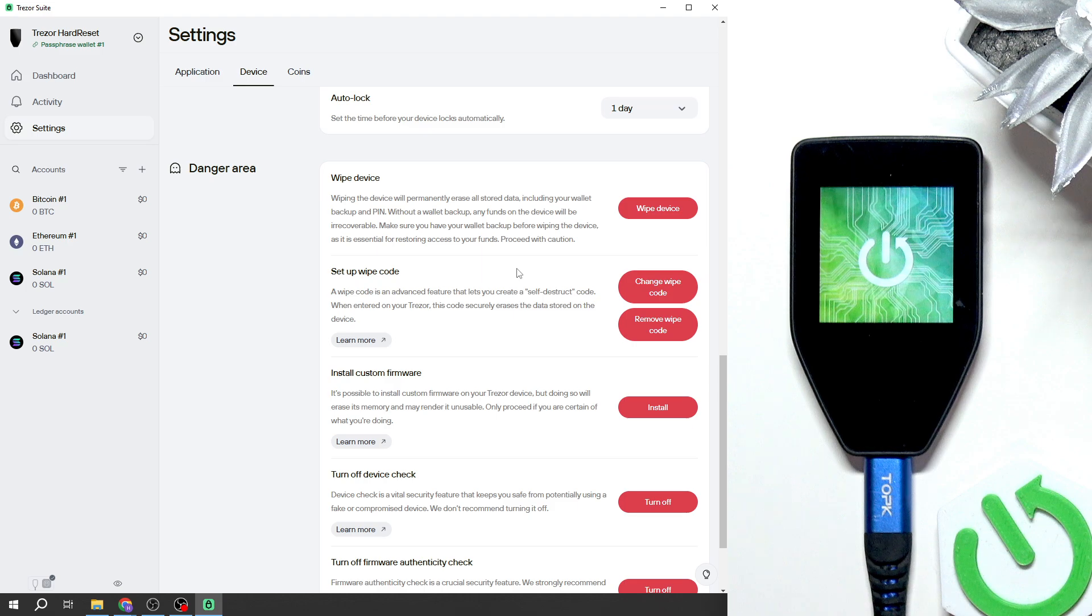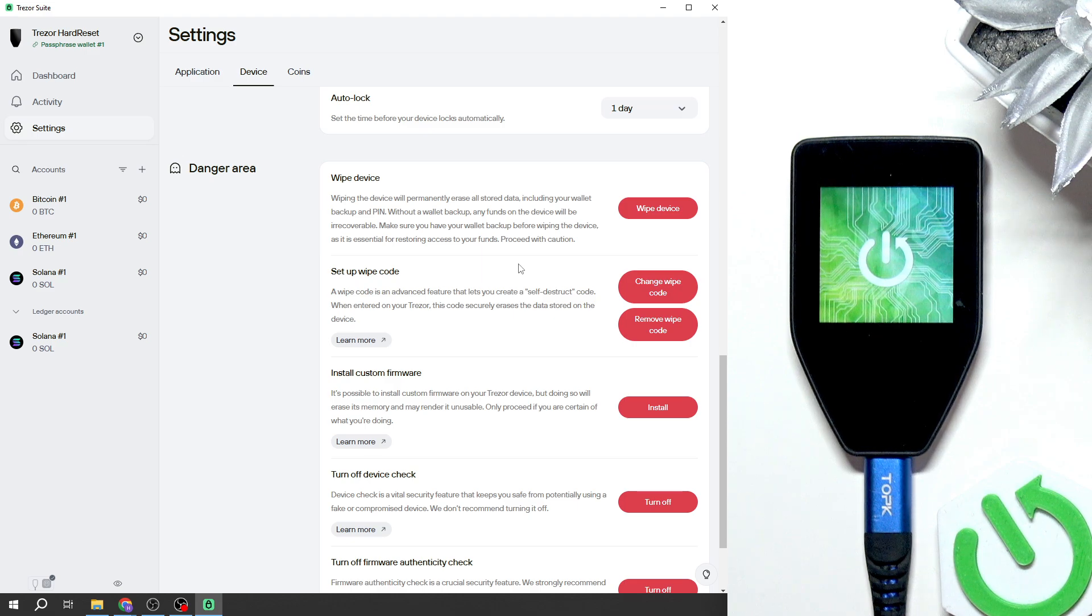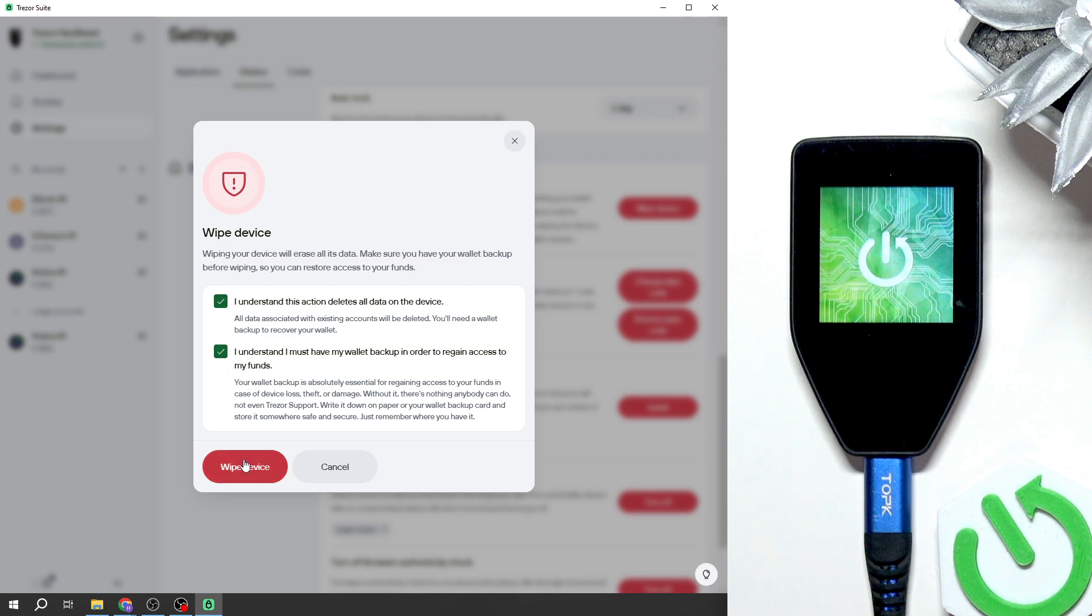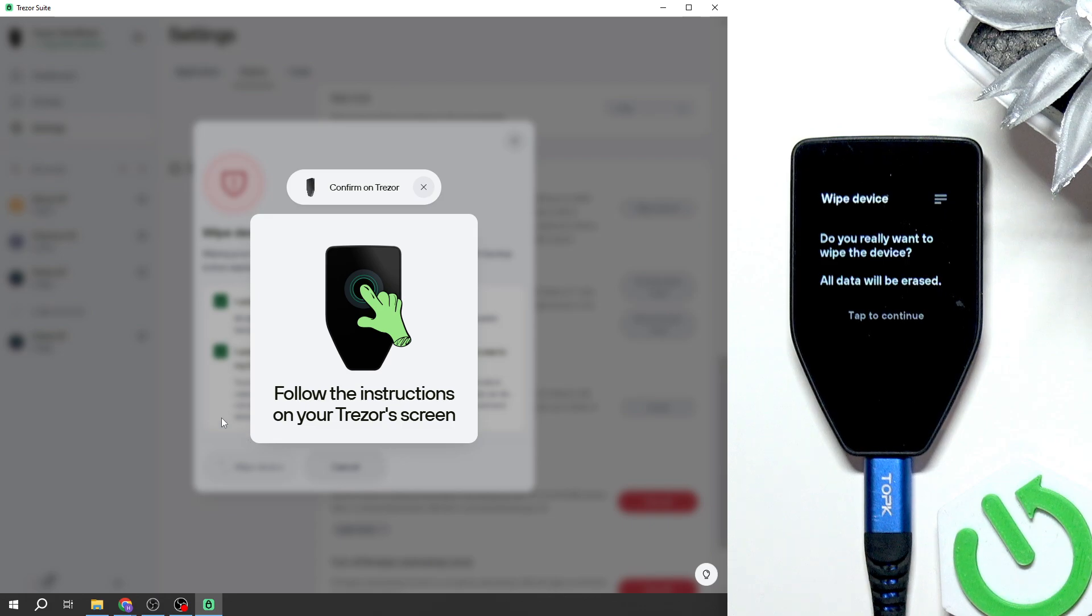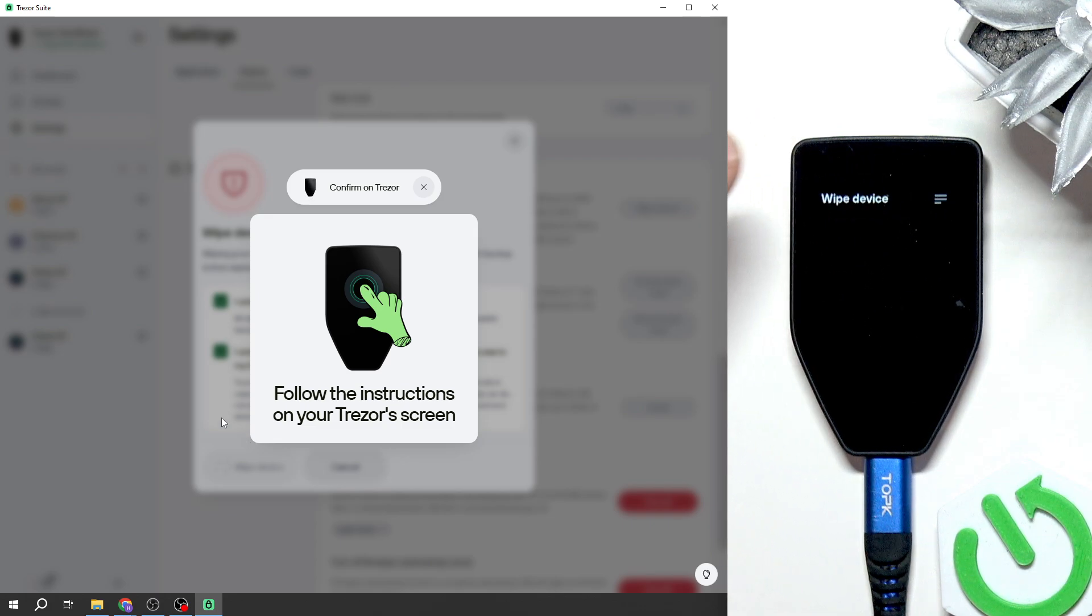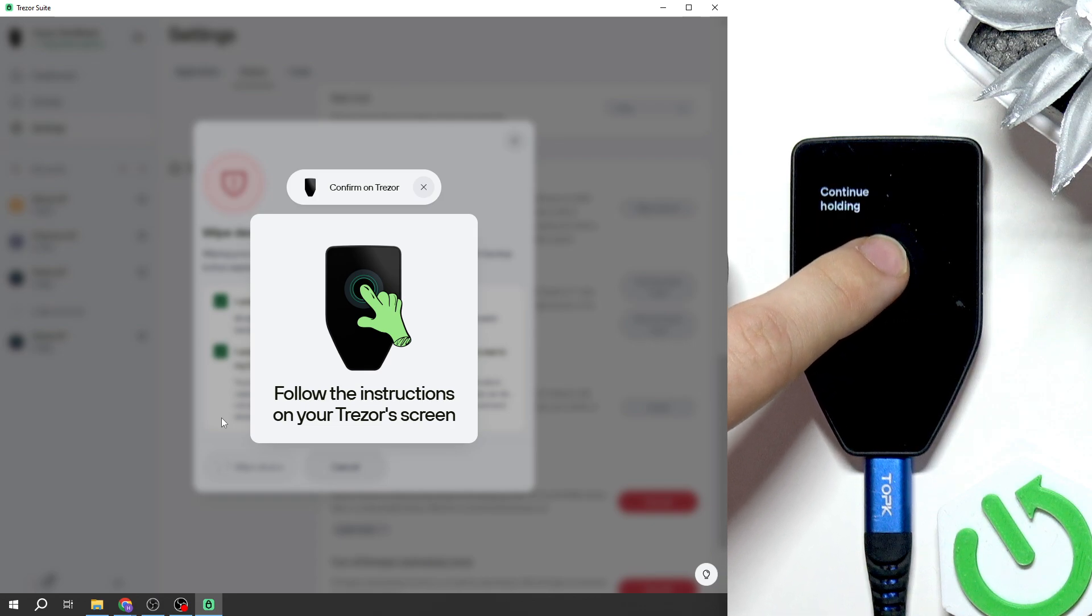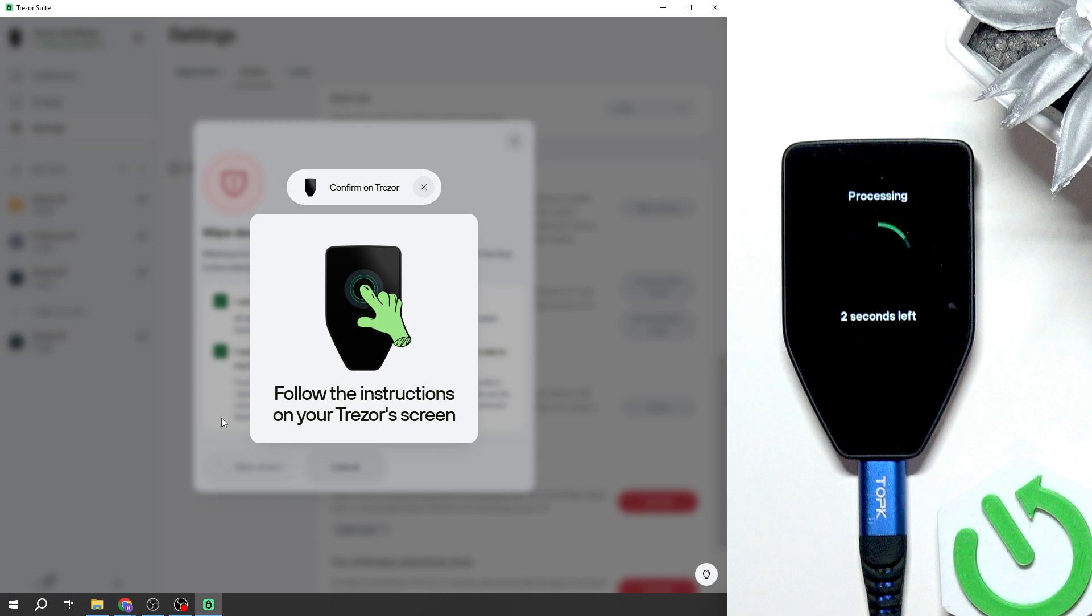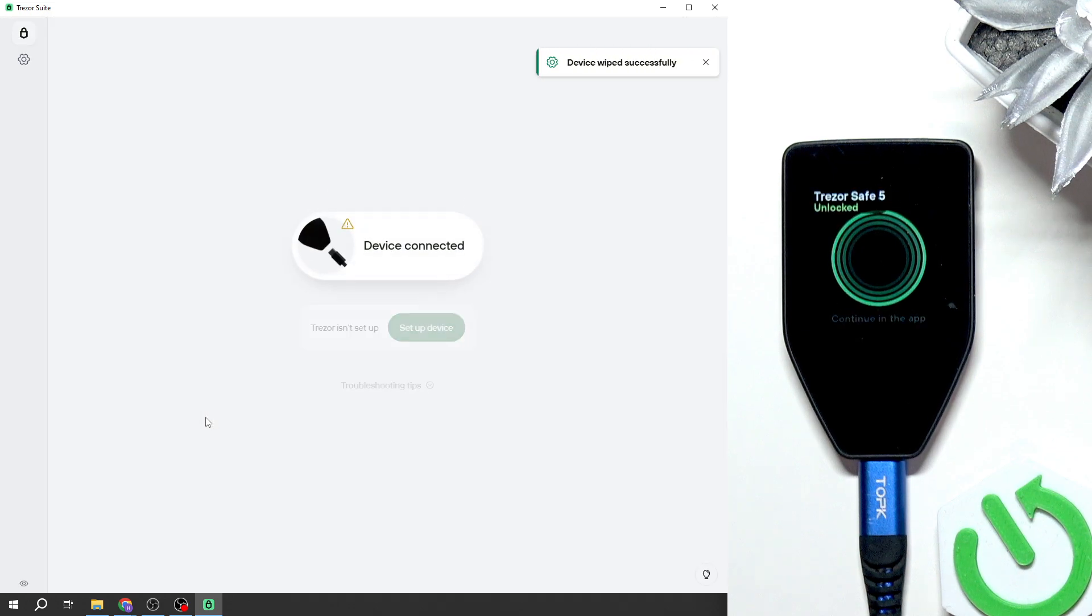But if you're really sure that you either transferred all your money to a different wallet or that you have your recovery phrase, then feel free to wipe the device. That's what I'm going to do because I'm very sure I have my recovery phrase handy. I'll just tap to continue and hold to confirm on the device. Now it's processing and it's done.